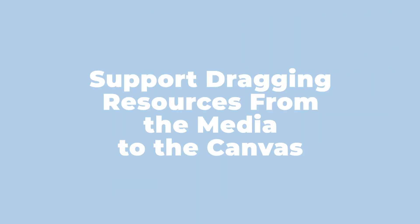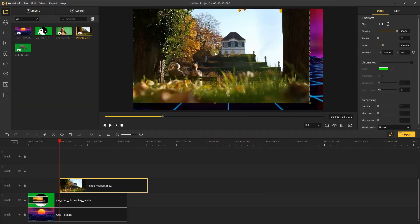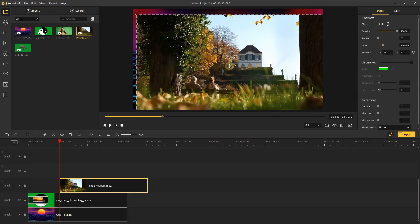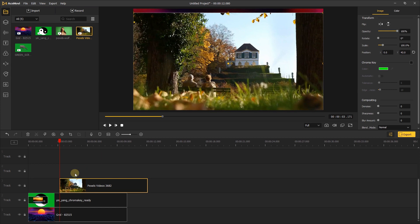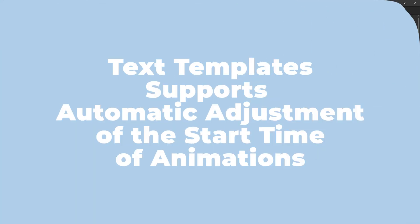Support dragging resources from the media to the canvas: When you import a video in the media, you can just drag your video to the canvas and the video will add to the timeline automatically.